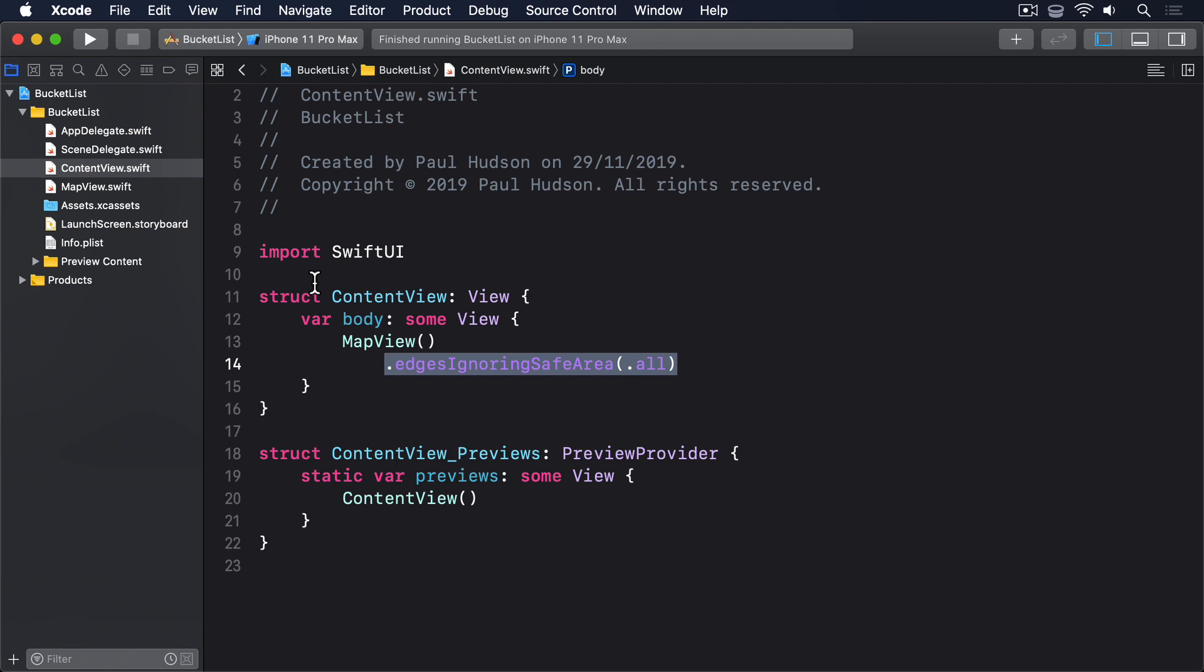Just like working with UIImagePickerController, this means creating a nested class that inherits from NSObject, making it conform to whatever delegate protocol our view or view controller works with, and giving it a reference to the parent struct so it can pass data back up to SwiftUI.